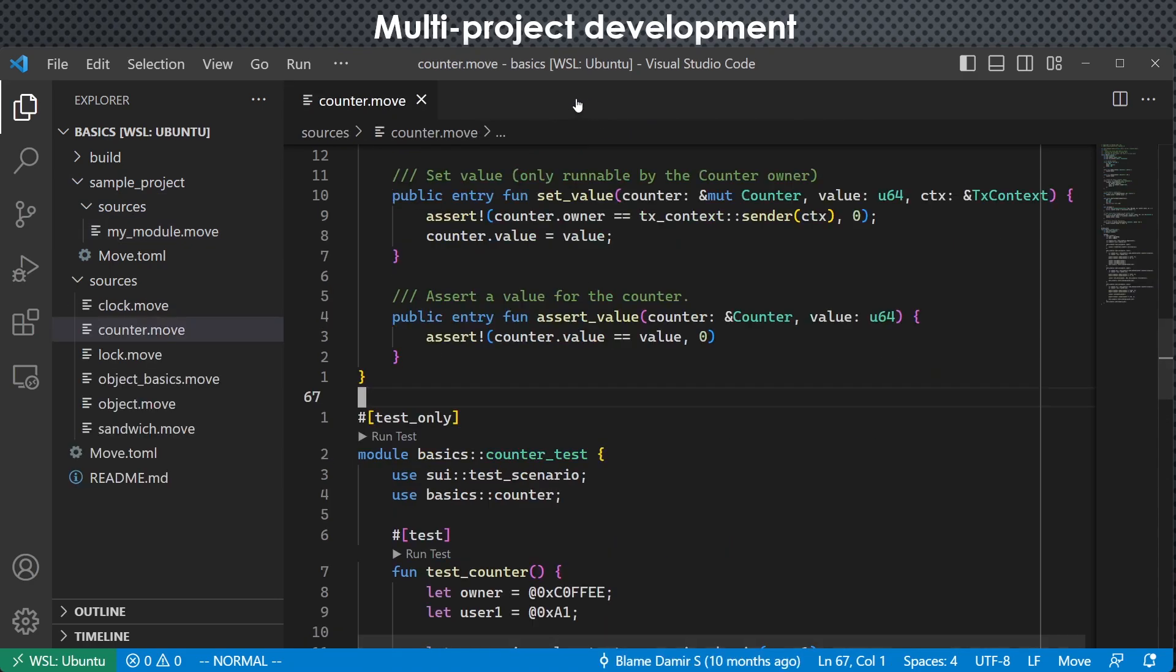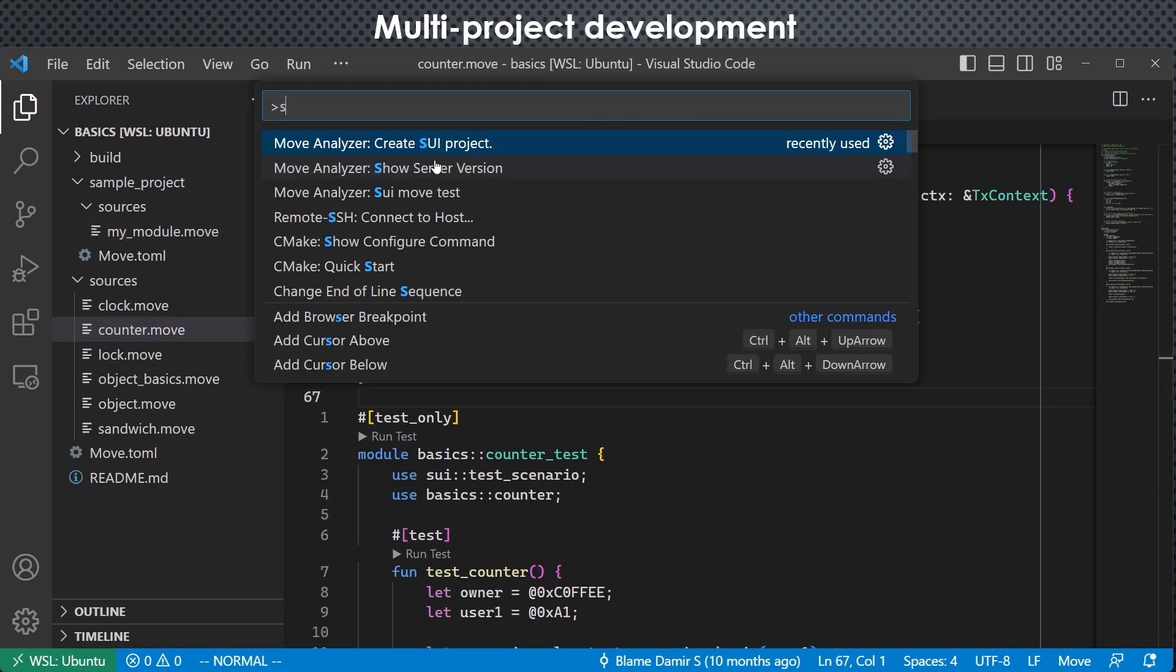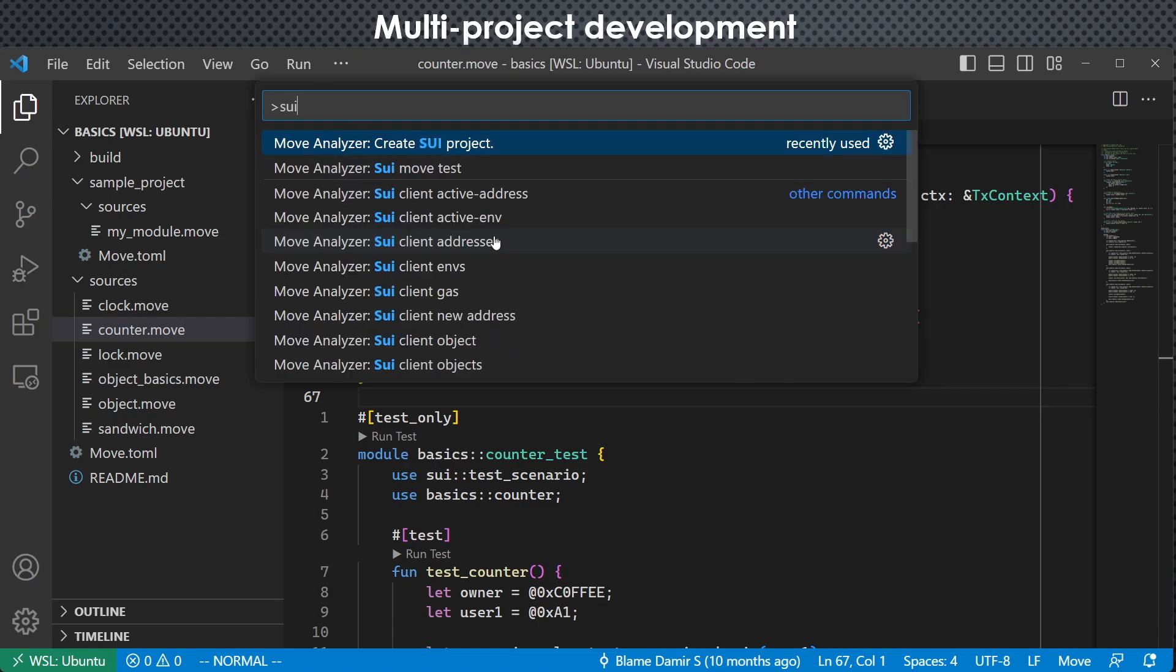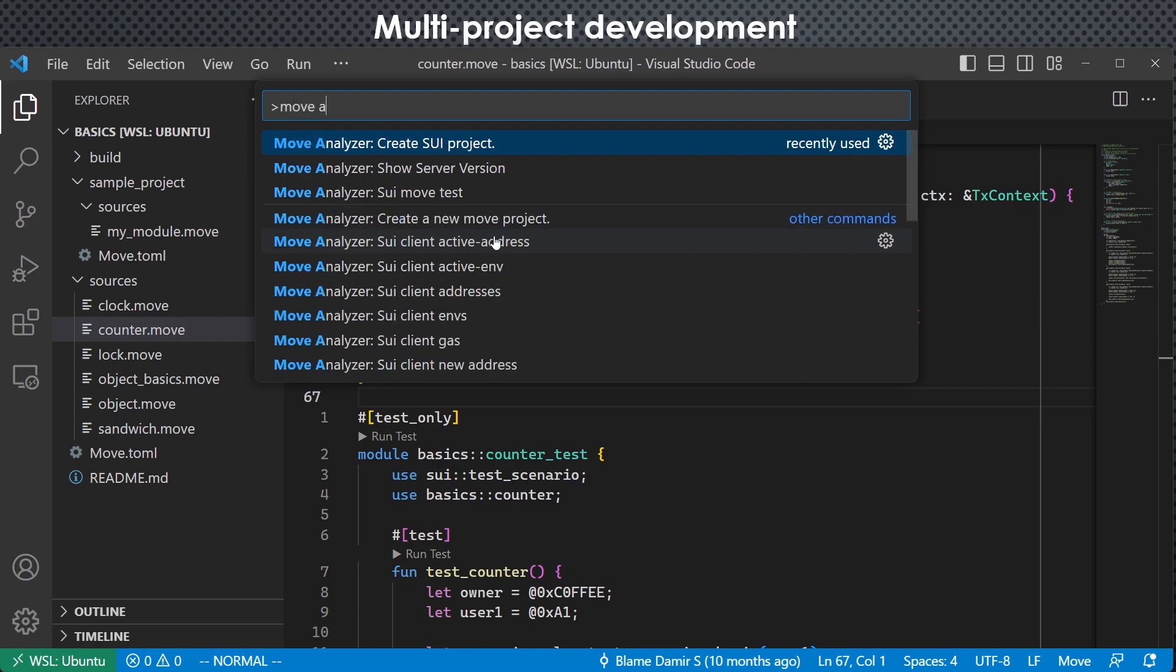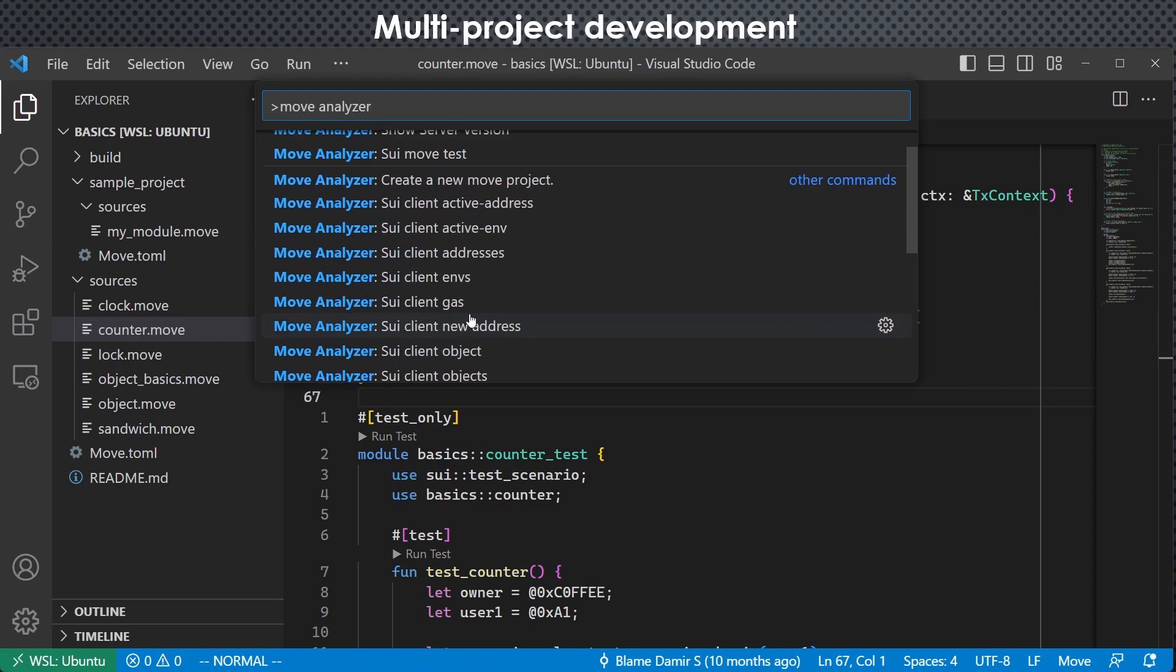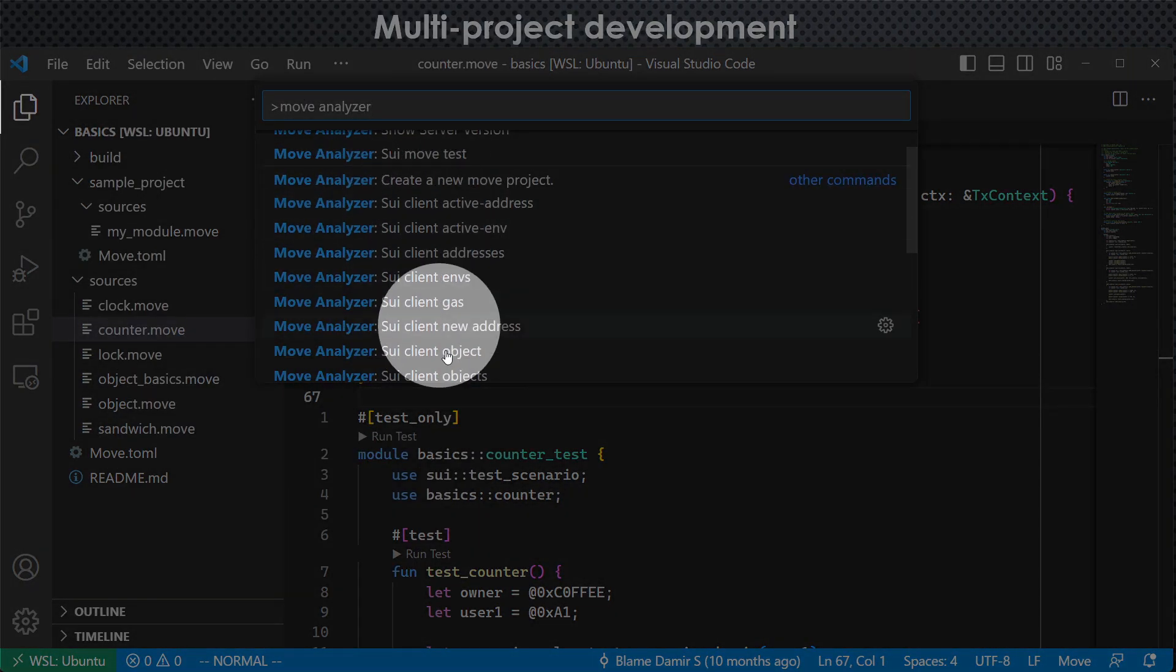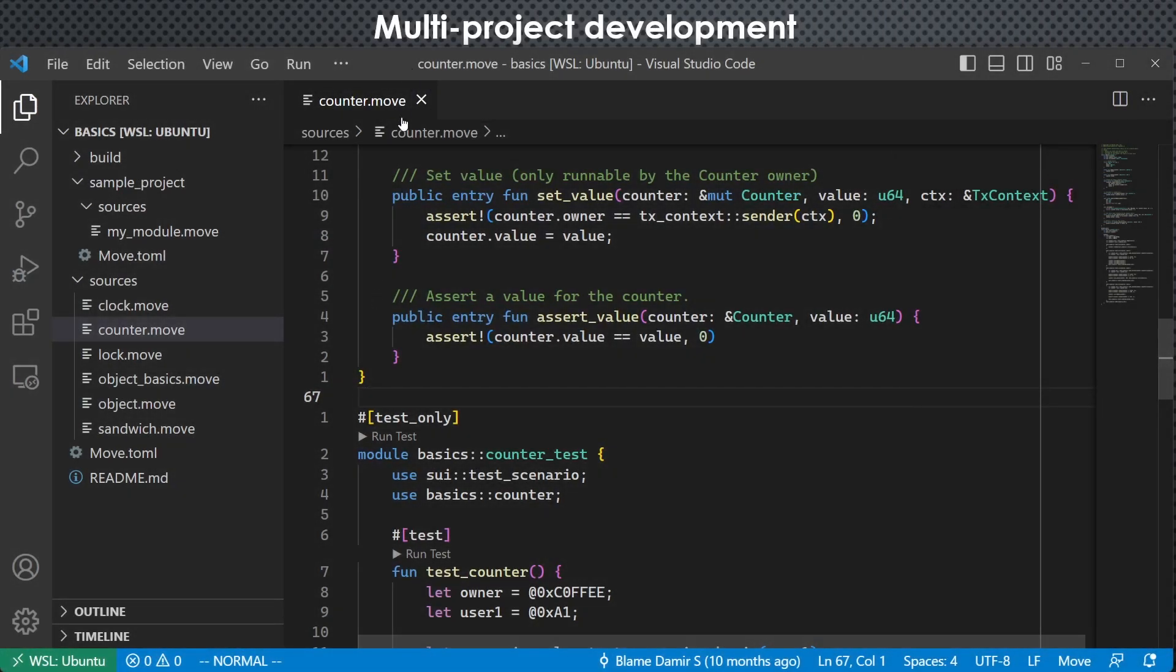And there are also many functionalities for you to discover yourself. Just hit the command palette and type move analyzer. We can see that a lot of commonly used functionalities are integrated in this plugin. So you can use it easily. That is pretty much all the demonstrations. Thank you everyone.